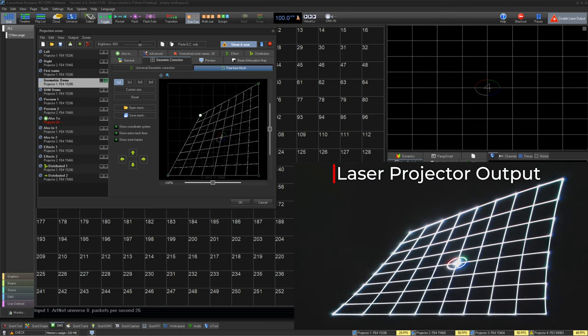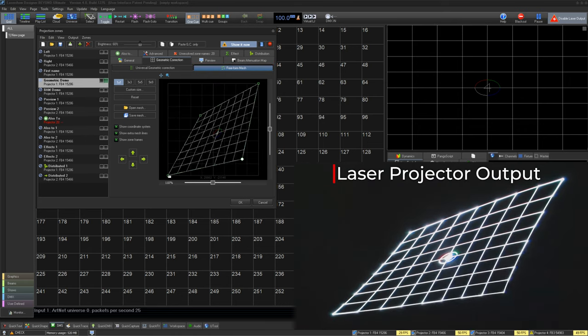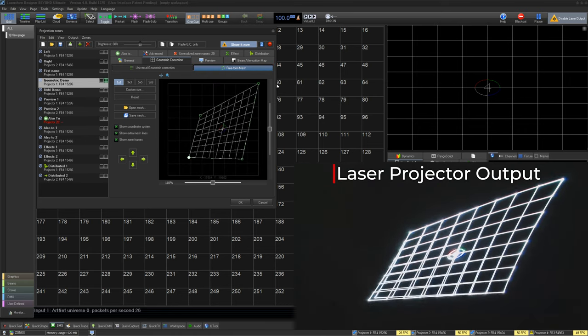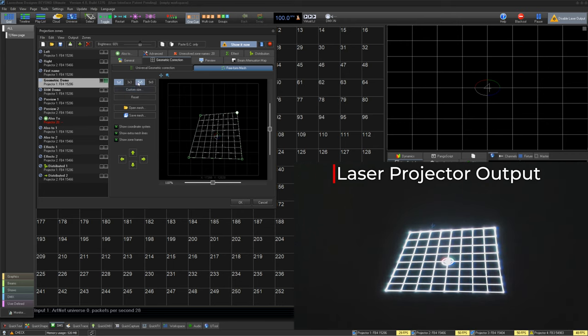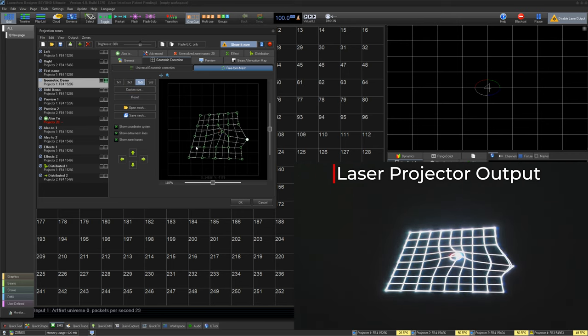You can also decide if you want to calculate freeform mesh first, or the normal geometric correction first. It's recommended you use freeform mesh first, and this is the most common among users.